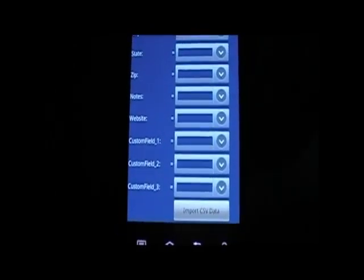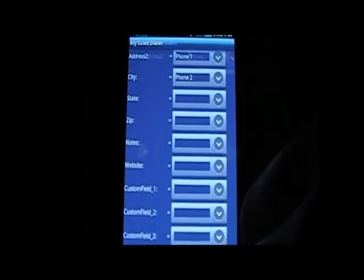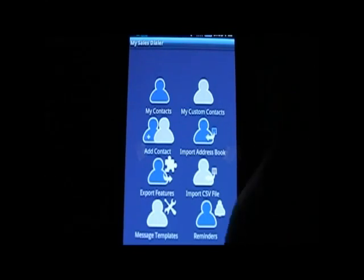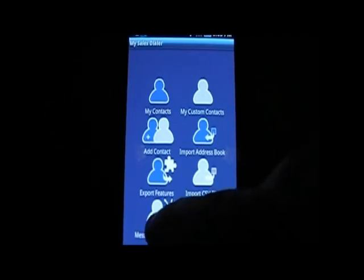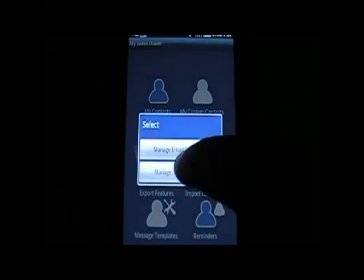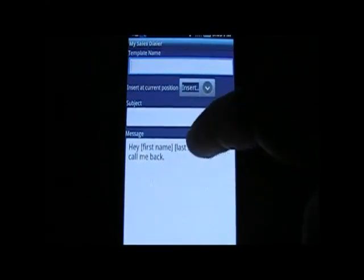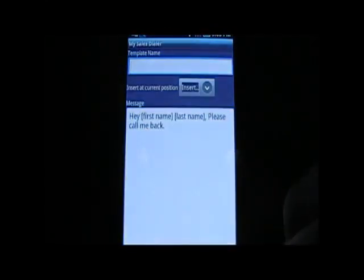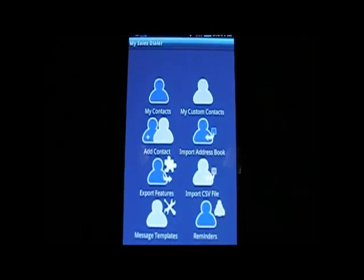Once you've mapped the file, you click the Import CSV Data button and all the data gets imported. It's very important to do the mapping correctly so that all your data goes to the proper field. You've got Message Templates where you can create and manage email and SMS templates. You can create new email templates and personalize them with first name, last name, and things of that nature, and do the same for SMS templates.